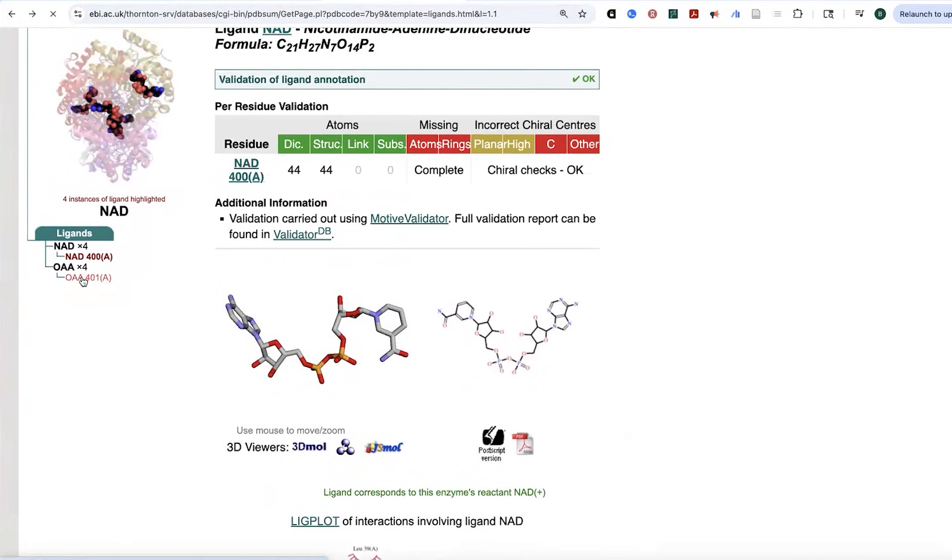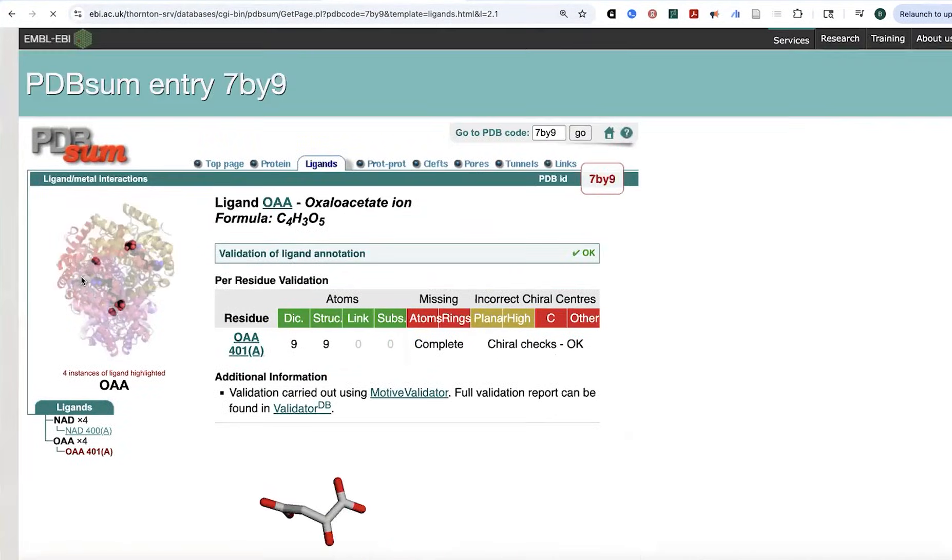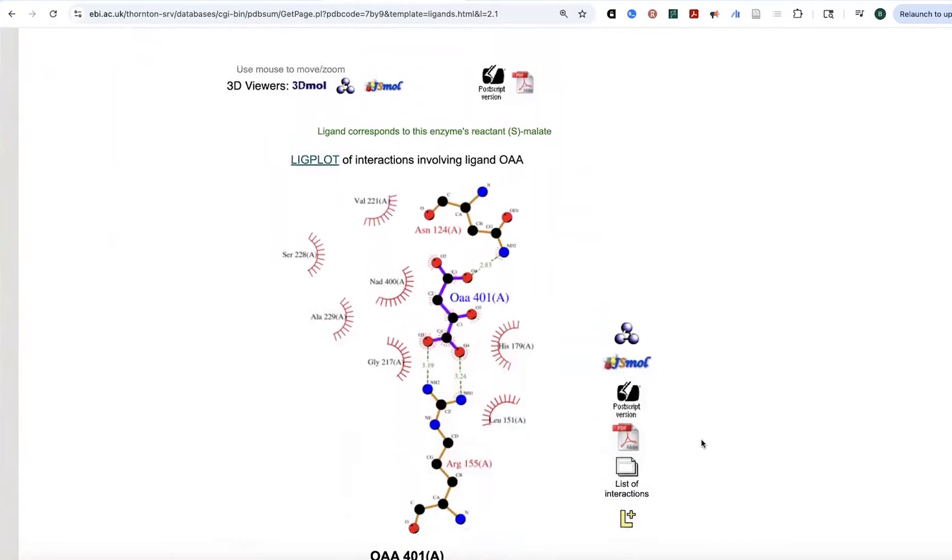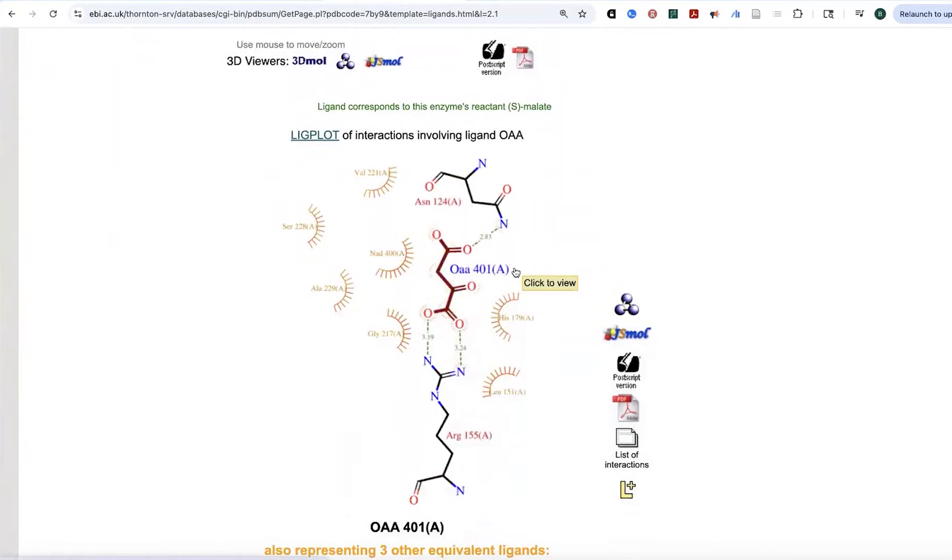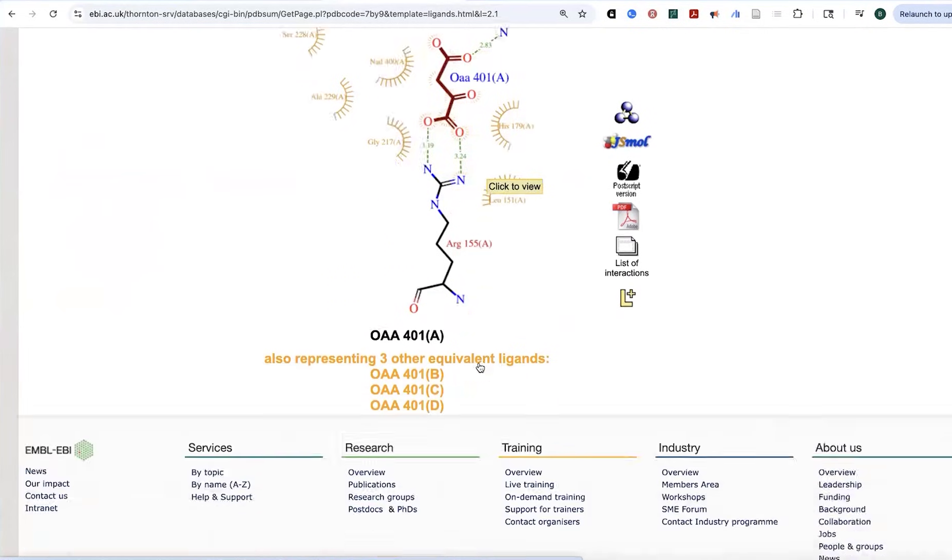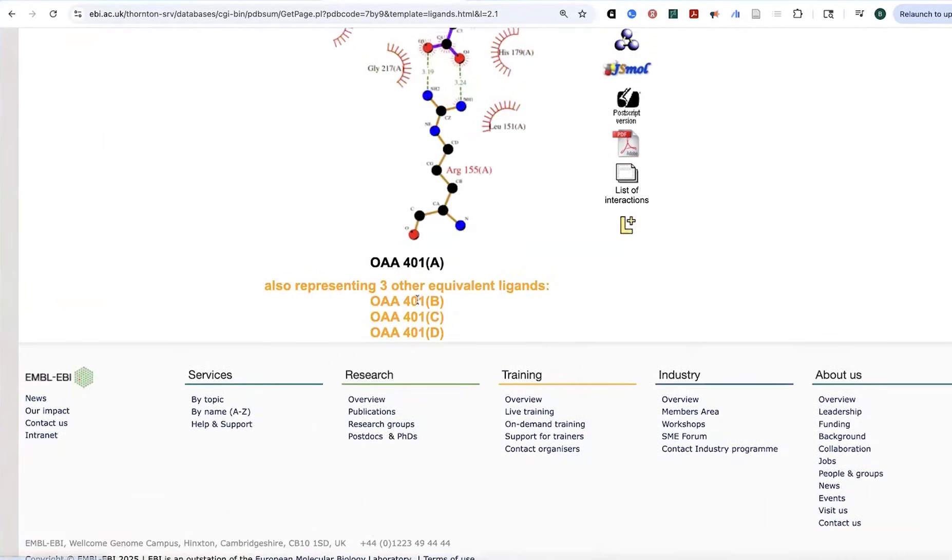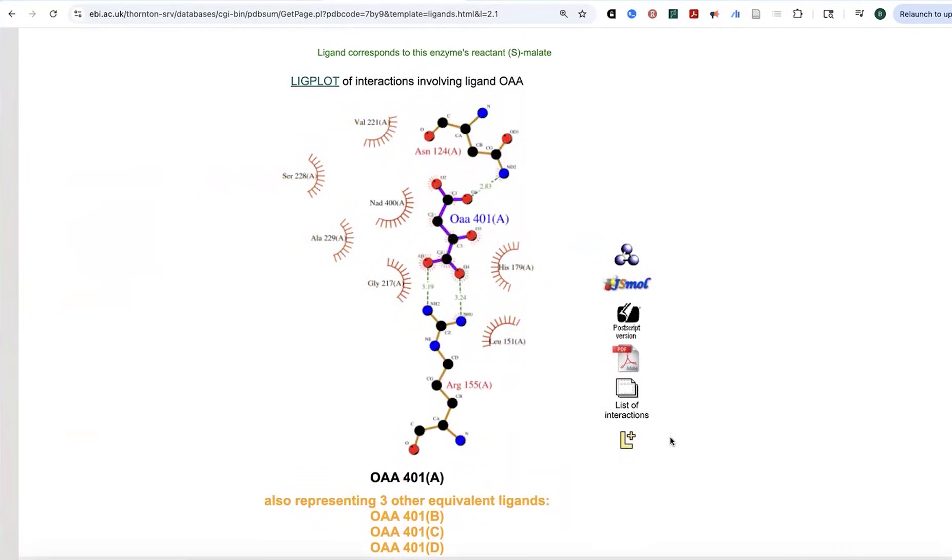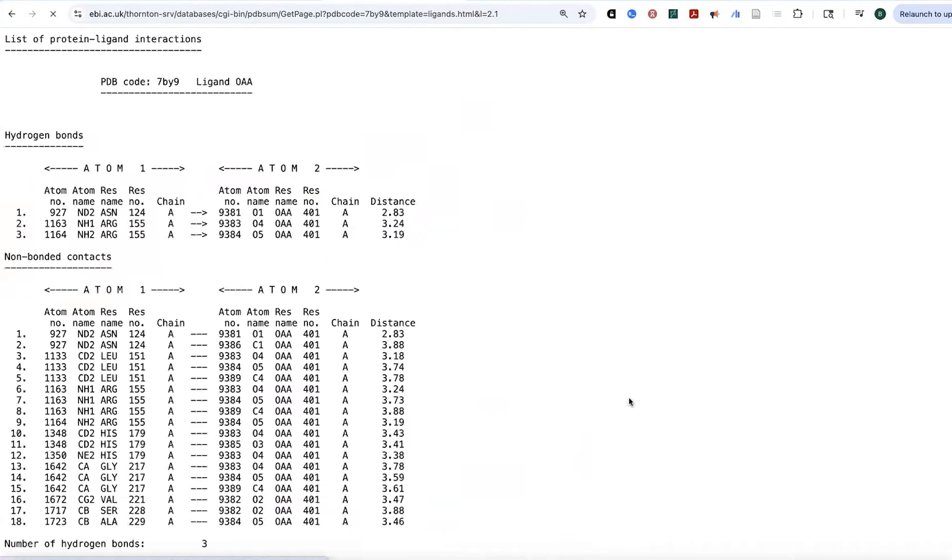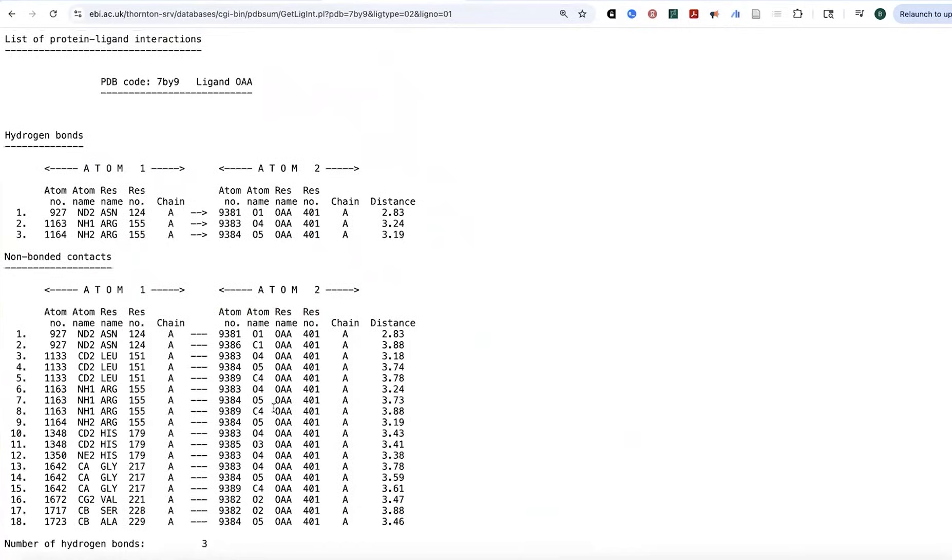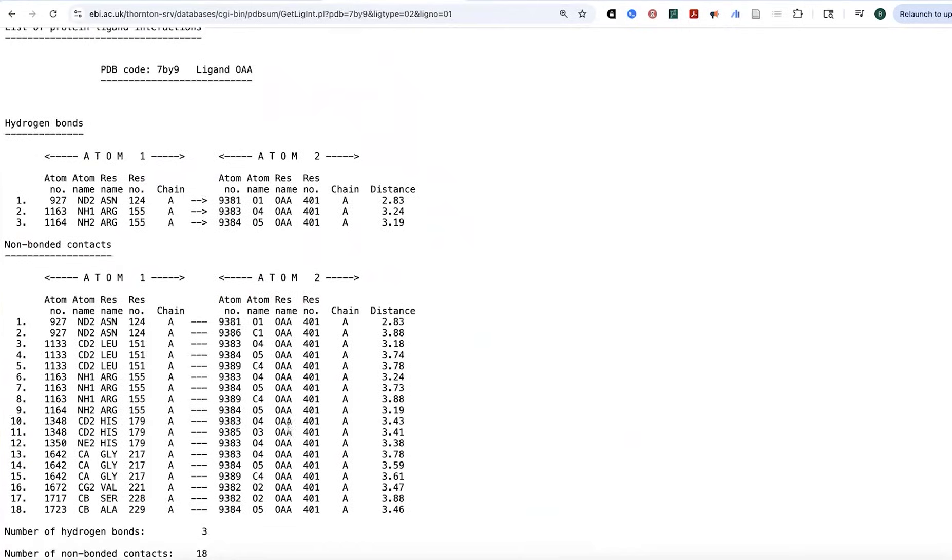That was the NAD. Now let's go to the oxaloacetate. We're going to see something very, very similar. Here we have, we can see that we've got the salt bridges and we've got these hydrogen bonds and more non-bonded contacts. And it's telling us this is equivalent, all these are equivalent in the different subunits. If we go to list of interactions, again, we'll see this and we can see the distances.